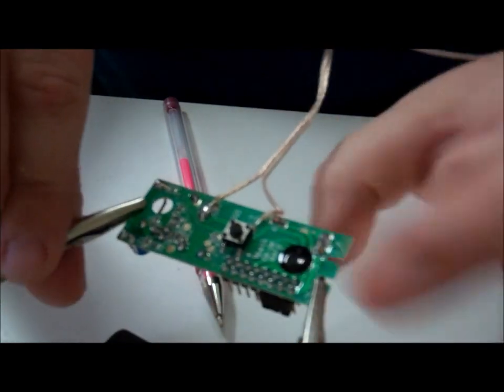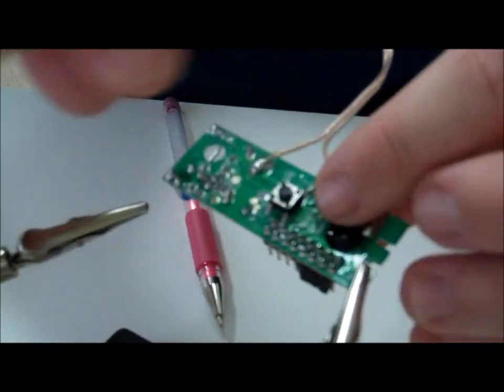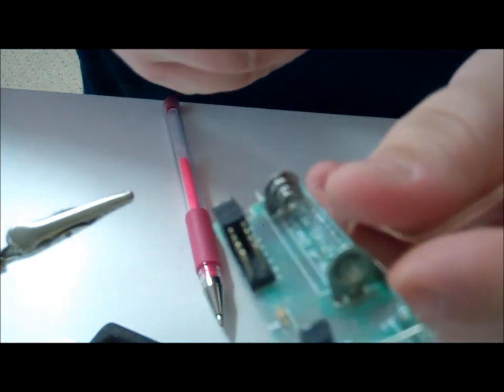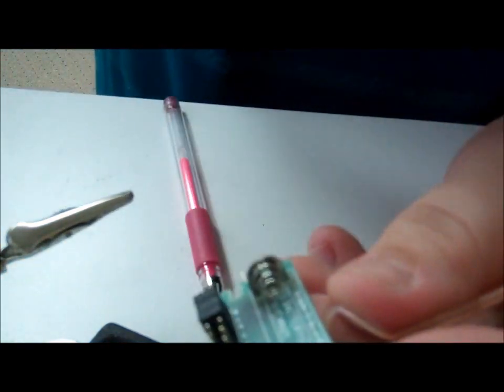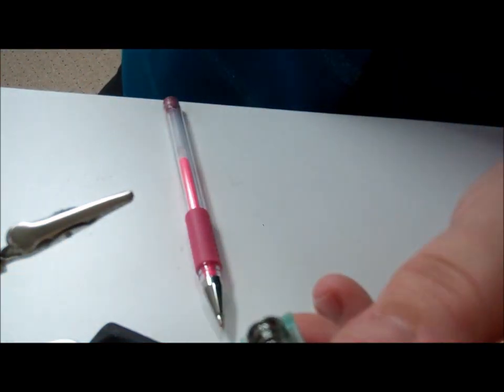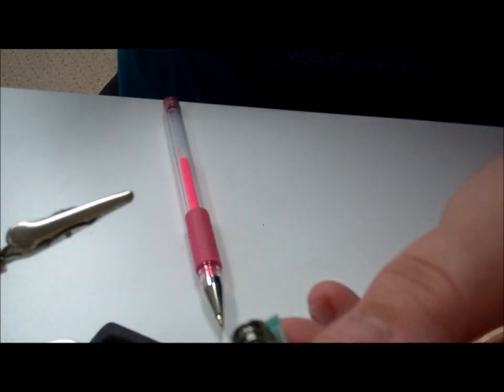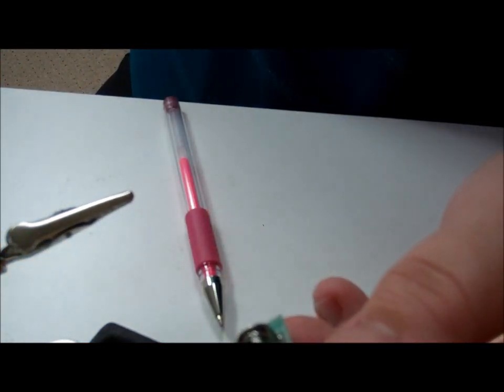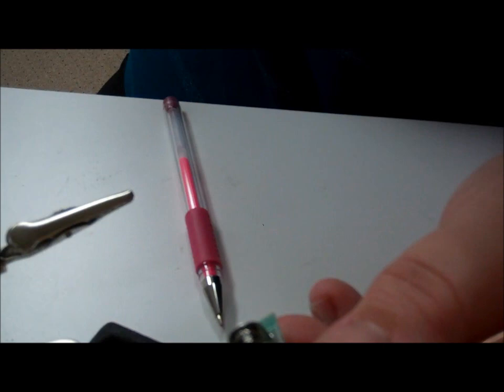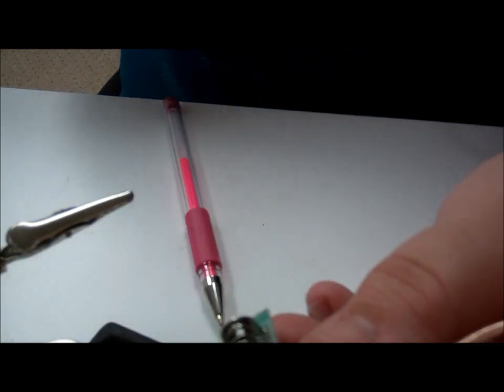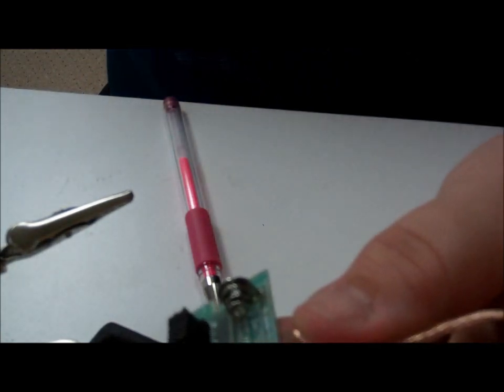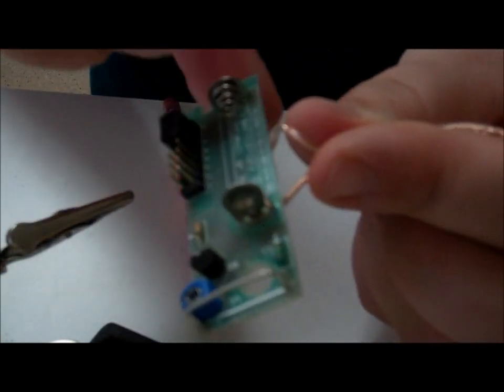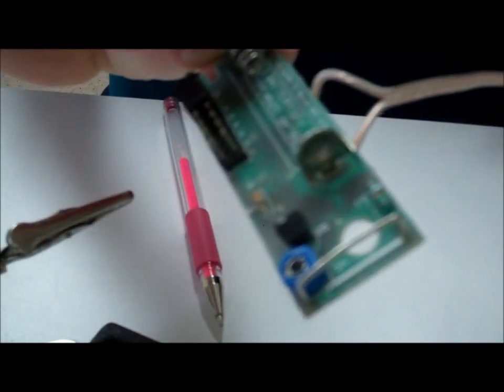All right, let's go ahead and just flip it over, and I'm going to put the battery back in to test it, see if it works. So there's the other side. I'll stick my battery in.